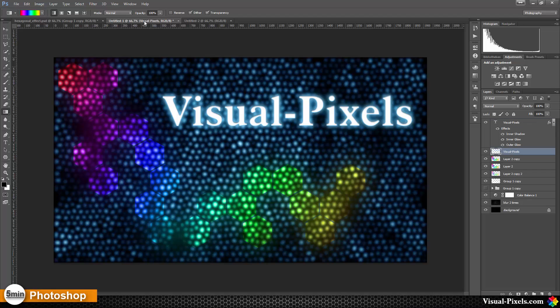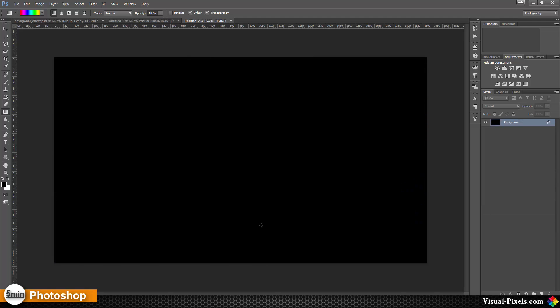Today I want to show you how you can create a background like this with these hexagonal shapes. And for this I created a new file with a black background.